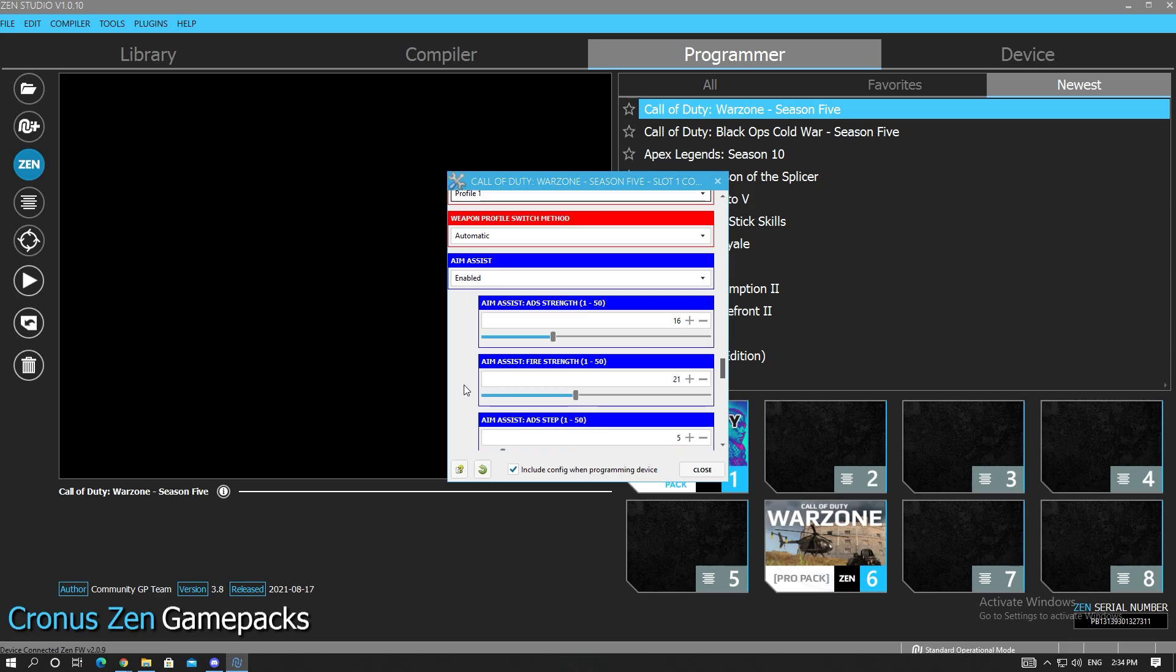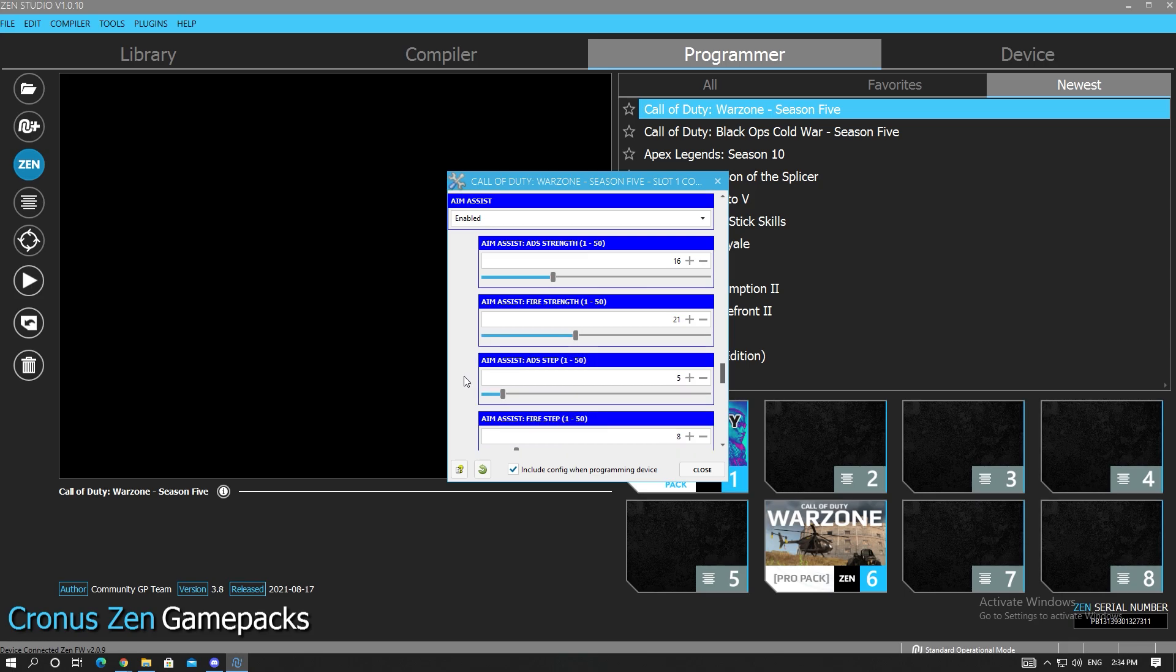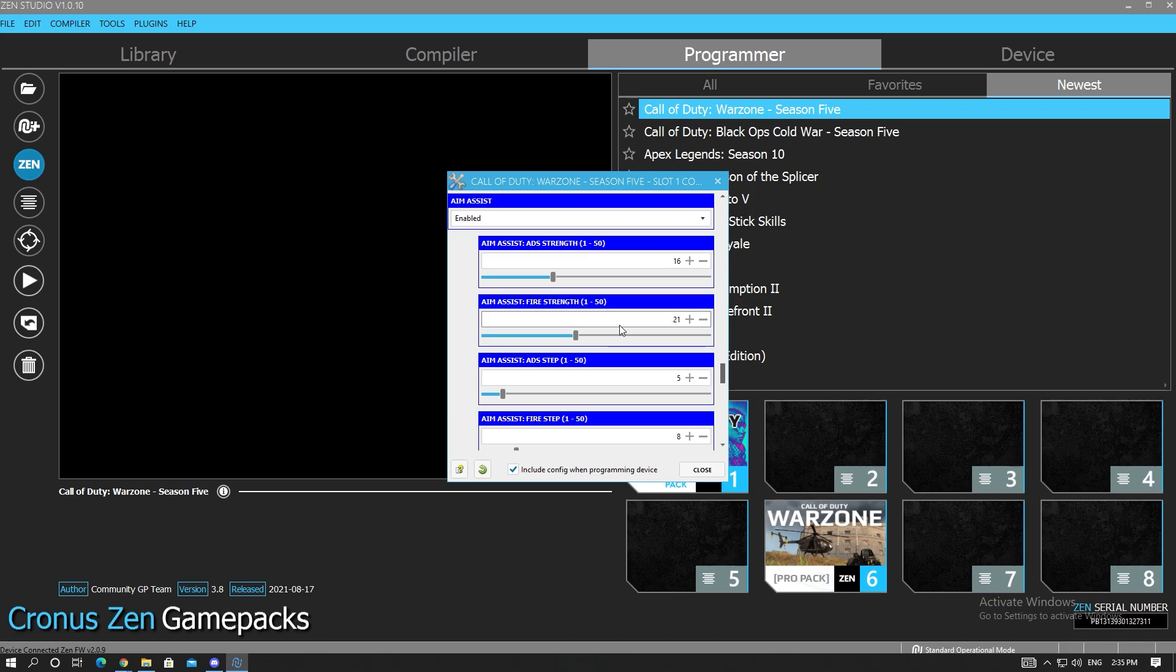Over here are the aim assist values that I'm going to give to you guys. You don't want to have the ADS values too high and you don't want to have the fire values too high either. When you have these high values it's going to cause screen shake and it's just going to mess up your aim. So we go for ADS strength of 8.